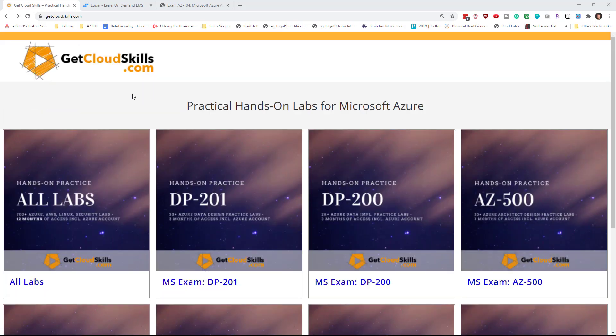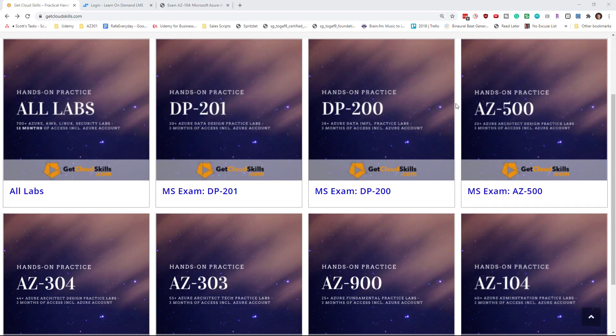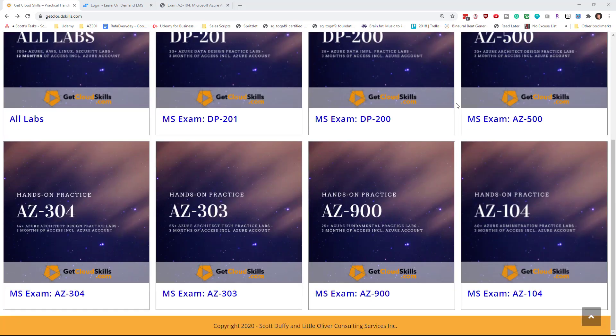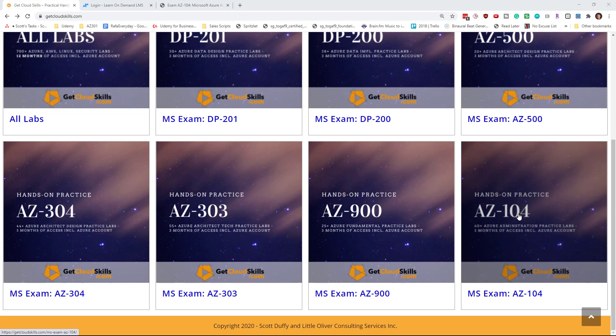Hi there, it's Scott from getcloudskills.com. Today I want to show you what you actually get when you purchase a set of labs from my website.